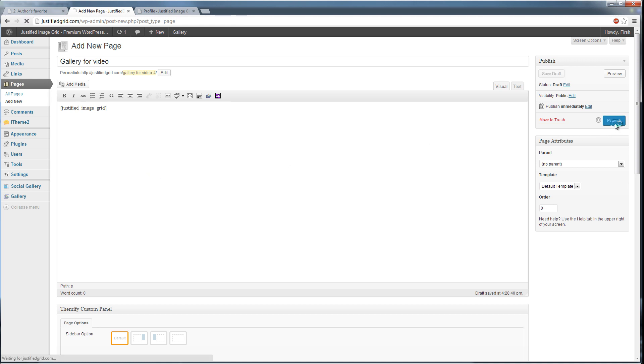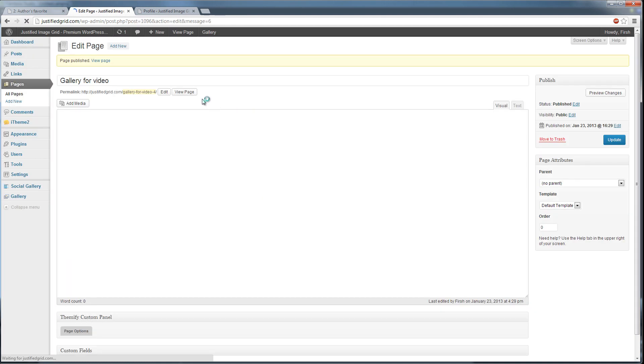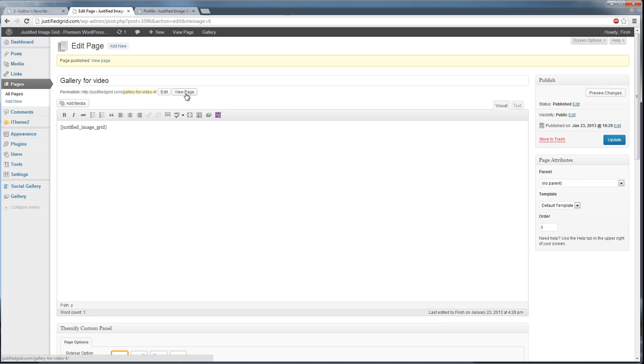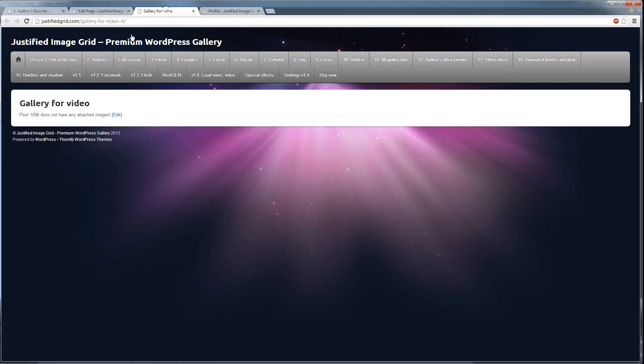Click Publish. If you check out your page now, you will see a notice that is normal. Post doesn't have any attached images yet.